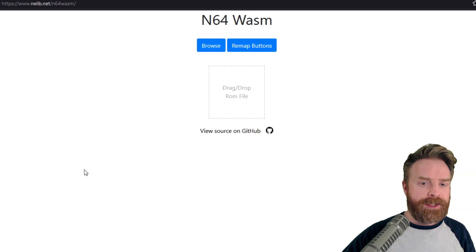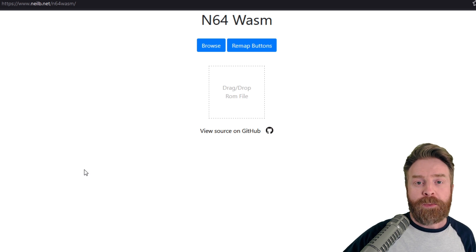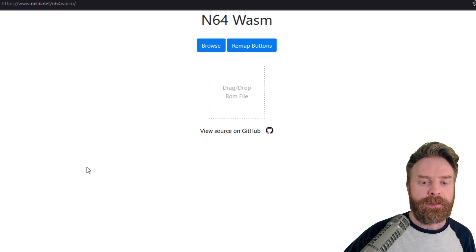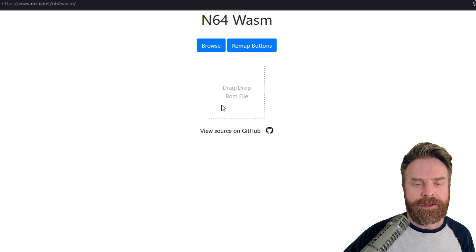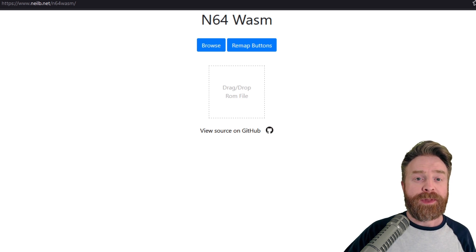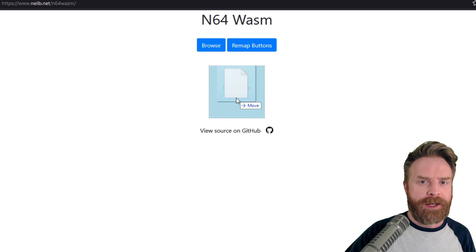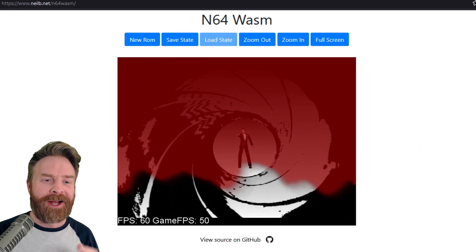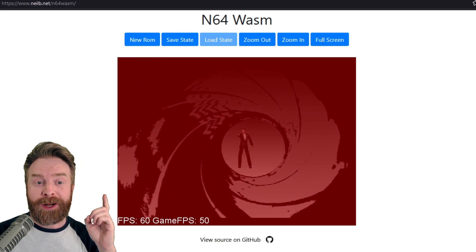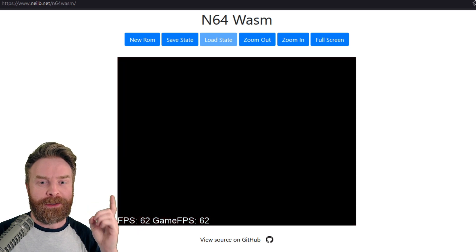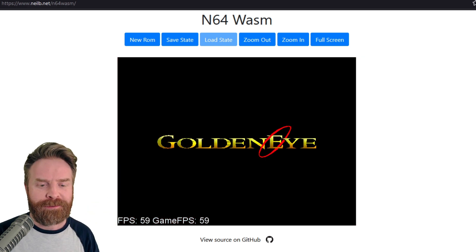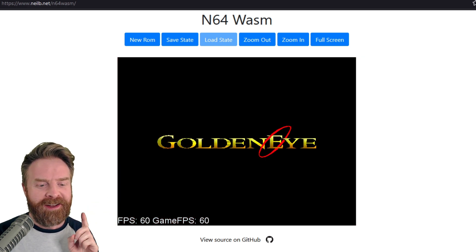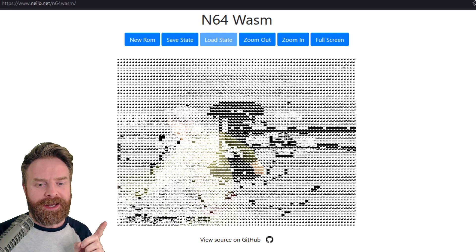N64 Wasm doesn't include any games — you will have to supply your own. You can either drag and drop it right into this box or press the browse button and locate it. For this video, I'm just going to drag and drop GoldenEye into the browser. As soon as I dragged it in, I got a whole bunch of options: new ROM, save state, load state, zoom in, zoom out, and full screen. I can also see the FPS.